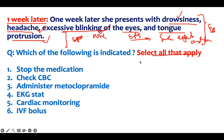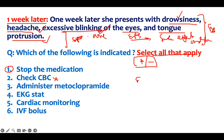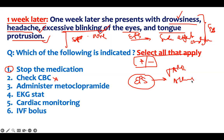Which of the following is indicated? Select all that apply — you pick those you're confident about, because if you select incorrectly you lose points or get zero. What are the signs and symptoms of ondansetron toxicity? We need to stop the medication. There's no need to check CBC — it does not affect CBC. Ondansetron has a central acting effect which causes extrapyramidal side effects: tardive dyskinesia and acute dystonia. Those are all extrapyramidal side effects.